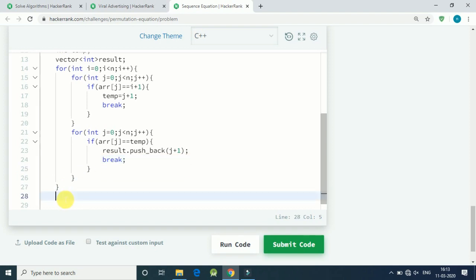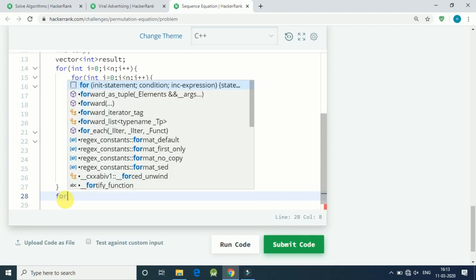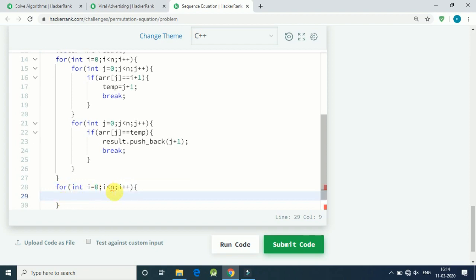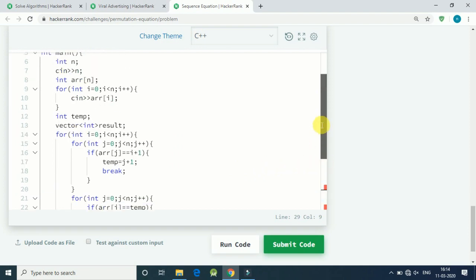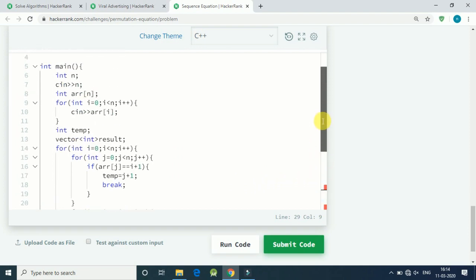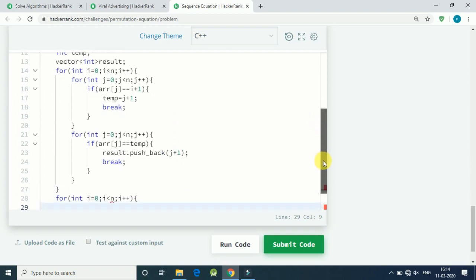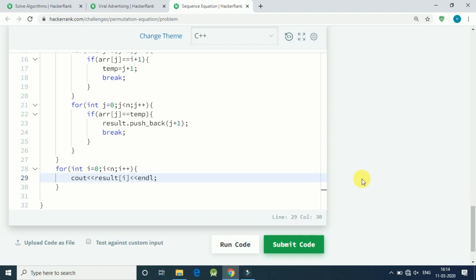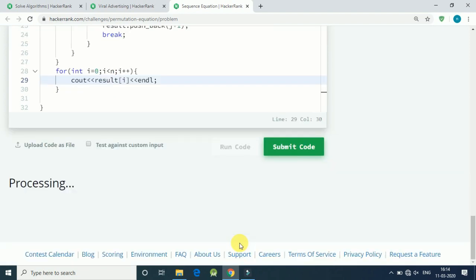Once our main for loop is over, we have to display our entire vector as output. So for int i equals 0, i is less than n, i plus plus, we have to print out our vector ith element and newline. This is it. Let's run our code.